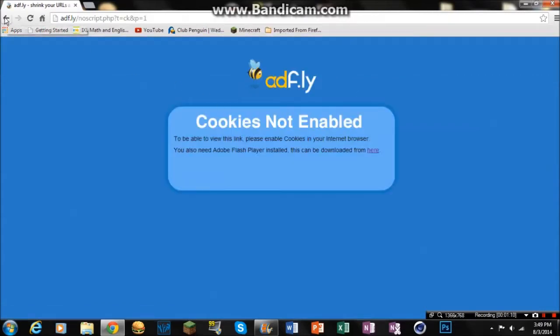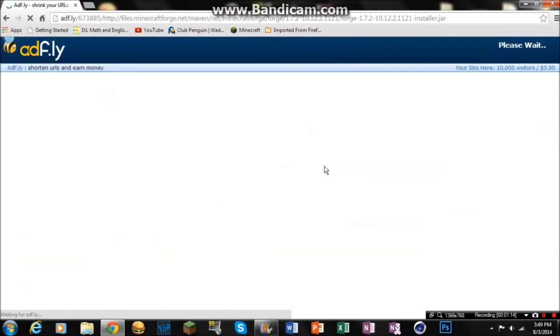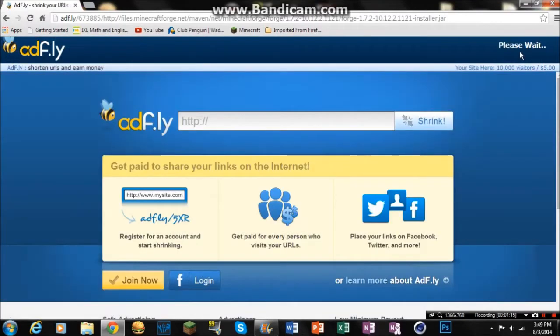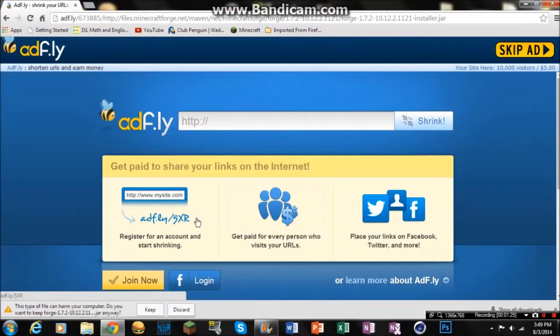If that pops up, just go back and do it again. That's what I need to do. That's what happens to me. Sorry, I had to scoot in my chair. Yeah, so it's going to take you to AdFly. It's going to say wait five seconds and skip ad. You're going to click that.